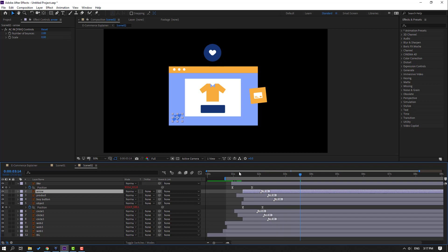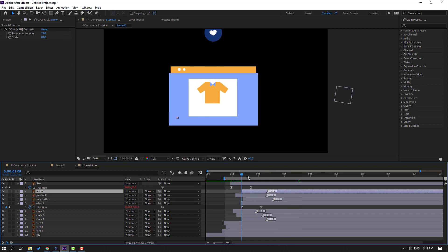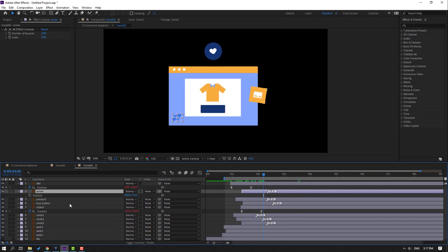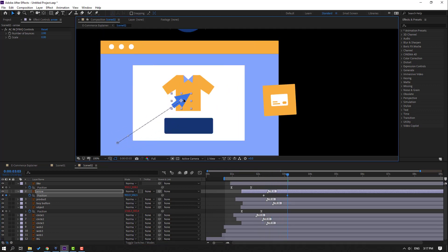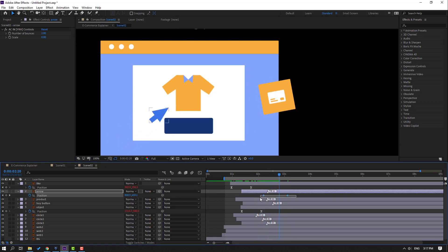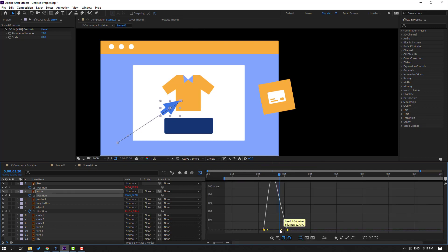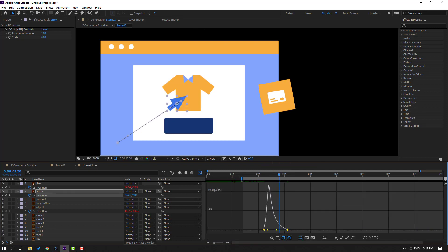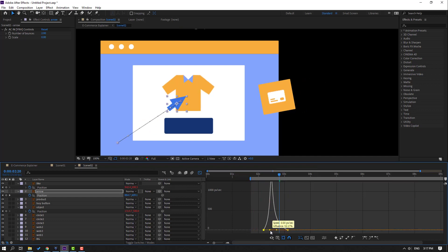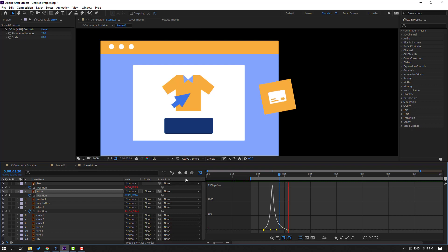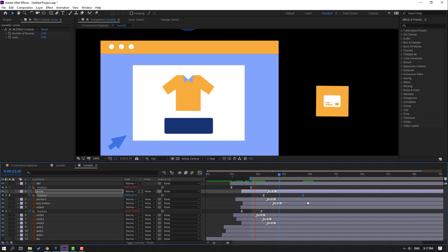Select the arrow, move to here. Press P, make a new position keyframe, go to here, and move forward. Click the product. Select keyframes, make easies, go to graph editor, make smooth graph. Move to right and move to right the last keyframe.